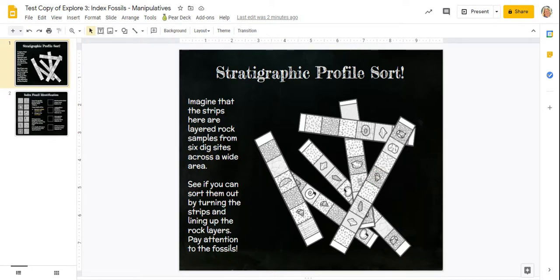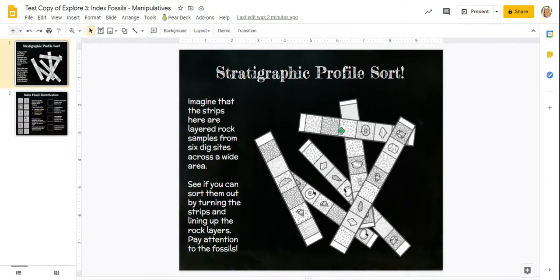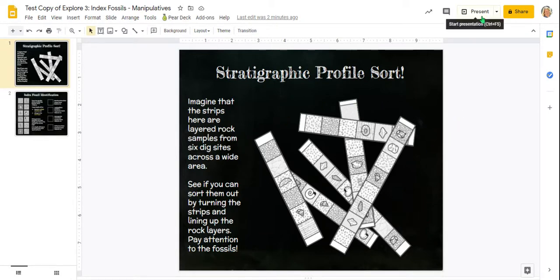One thing I want you to notice before you begin is that I'm doing this in the editor mode. I'm not presenting it.